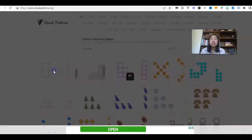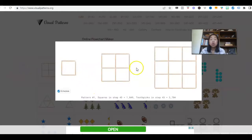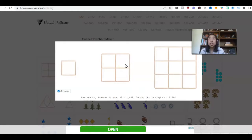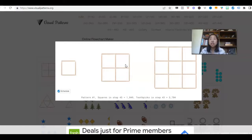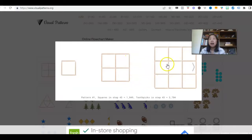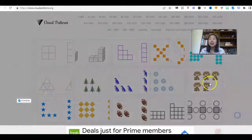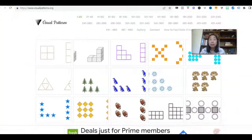If we click on pattern one, squares in step 43 equals 1,849, and toothpicks in step 43 equals 3,784. You will ask your students what the equation is and how to get from one step to the next. I'm not going to go in deep into how to do this — I encourage you to purchase Fawn Wynn's low-cost course. But when done correctly, this really allows your students to dive deeper into their critical thinking and analytical skills. There are different patterns like this penguin, dogs — what's the equation that's happening here?